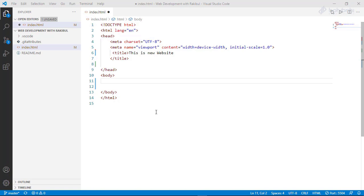We must understand what a style sheet is. We used the HTML style of CSS to change the HTML layout, the HTML font, color, background, alignment, and images. We used CSS to set all of these up. So, why do we use CSS?